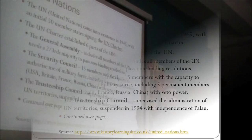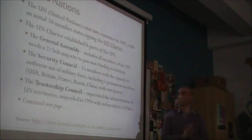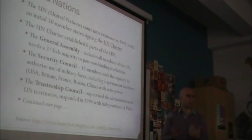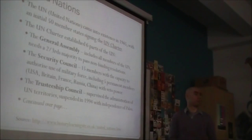Veto power means if they vote no, the resolution does not get through. You need a majority — I think it's nine out of the 15 — to vote in favour, and none of the five permanent members can vote against it.